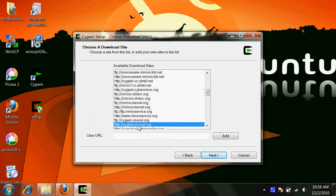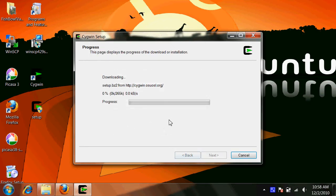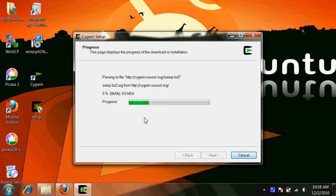I recommend you pick this OSU mirror, it's one of the faster mirrors on the list.